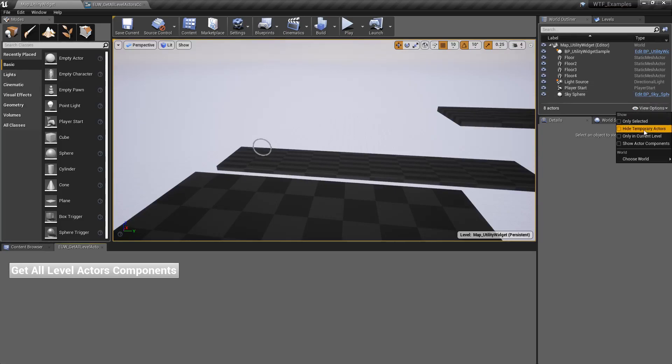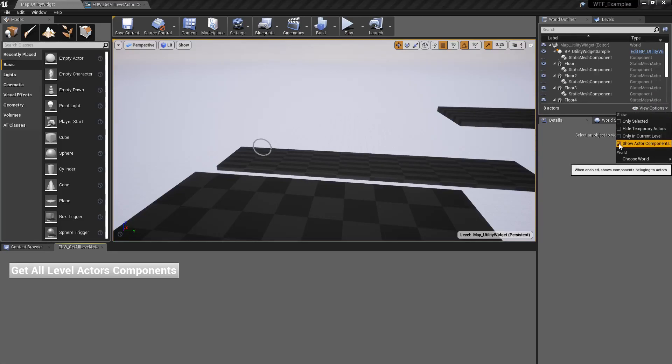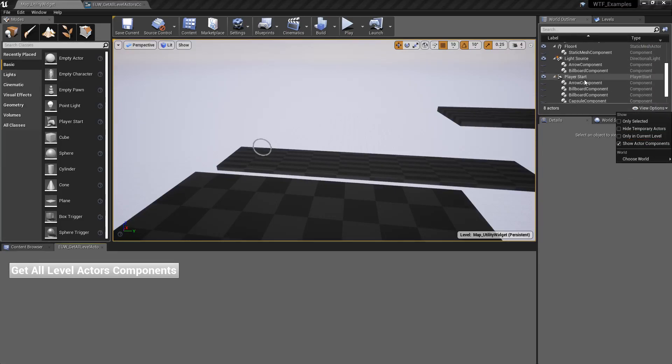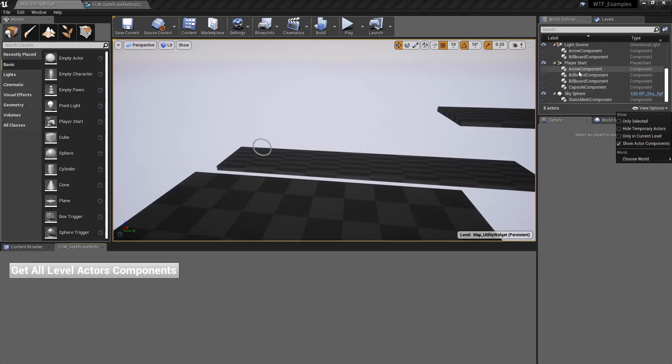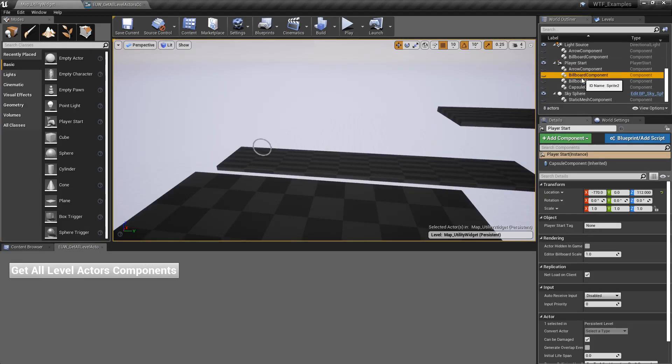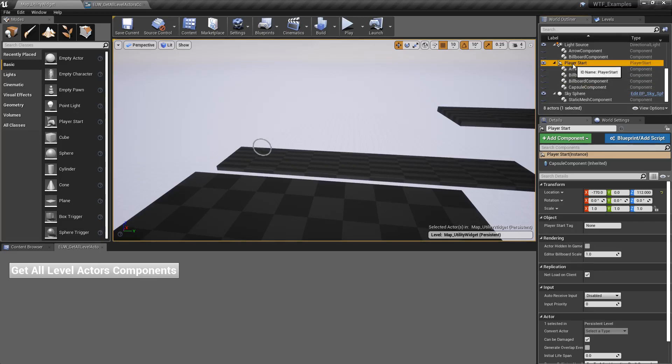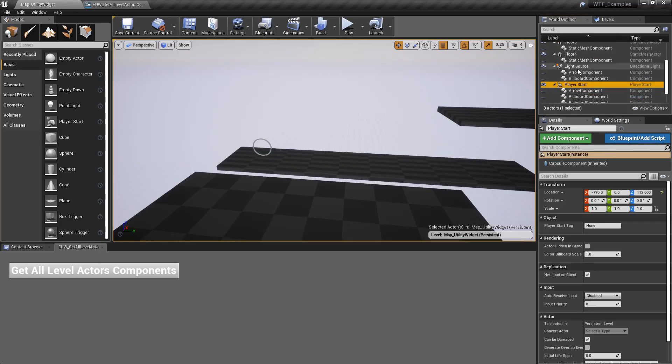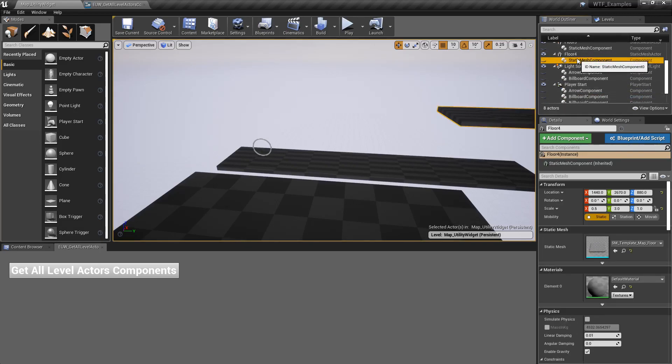Now if we go to View Options, Show Actor Components, we can see all the components. The components are what make up our actors themselves. Like our player start has an arrow, a billboard, and a capsule component. And floors are made of static mesh components.